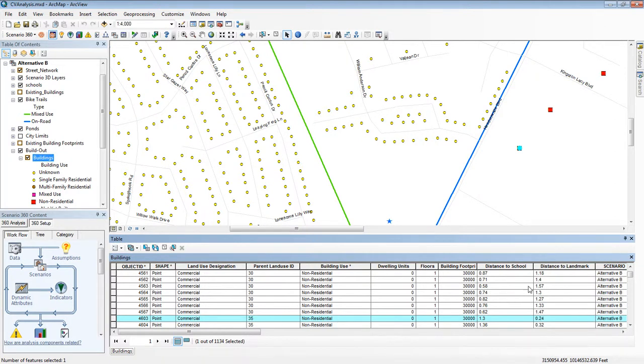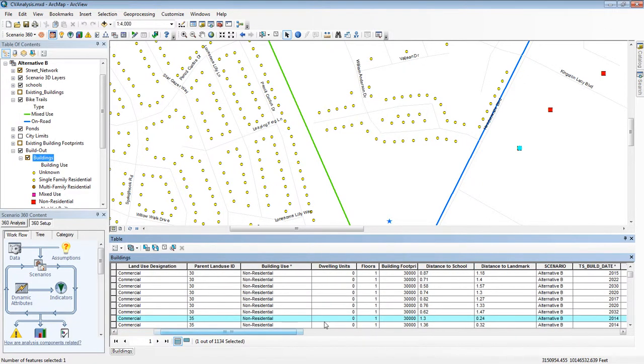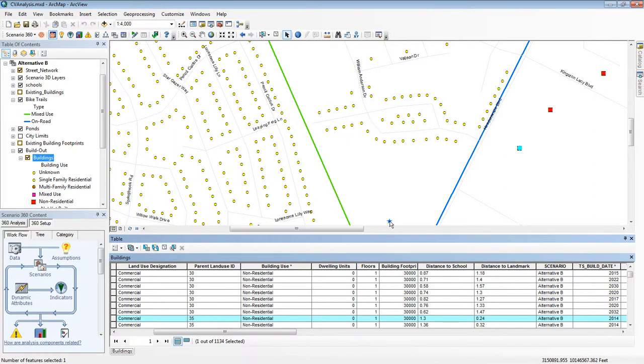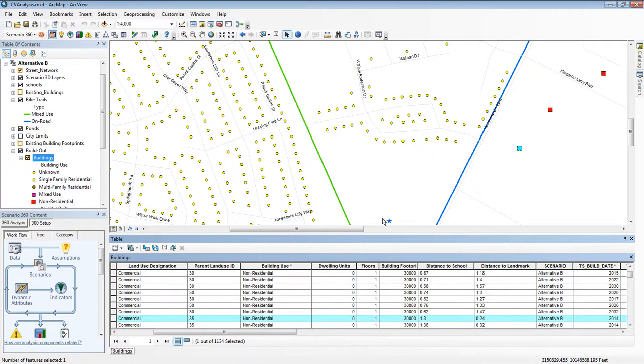Now here's an interesting attribute. It's called distance to landmark. That is the distance from each of these buildings to this star here, which you could think of as a piece of public art or maybe a proposed new statue. Right now it's showing that this feature I've highlighted is 0.24 miles from that.